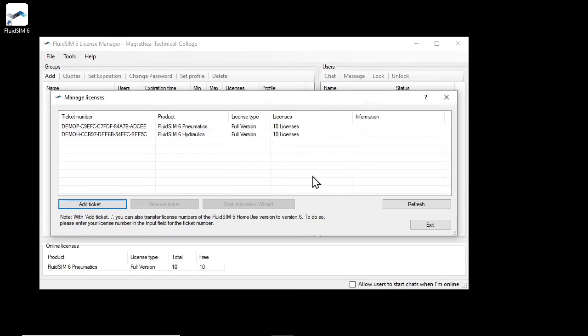As you can see, the corresponding licenses have been added to the account and are now also available as online licenses.